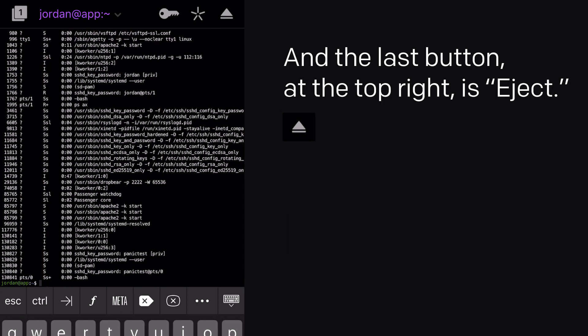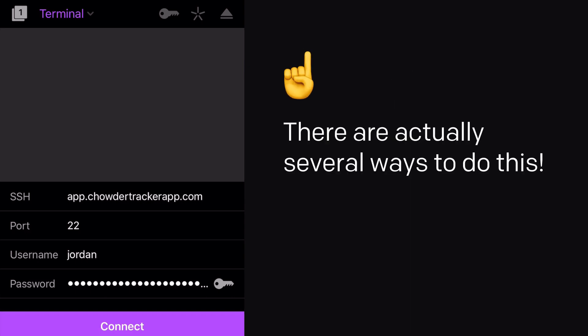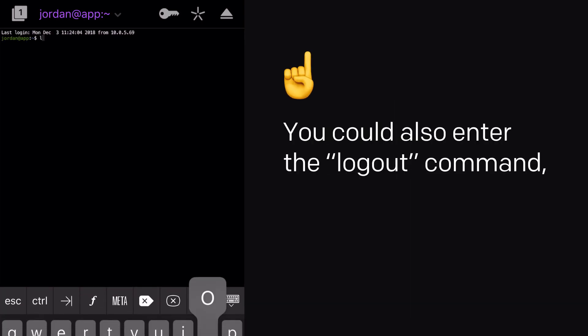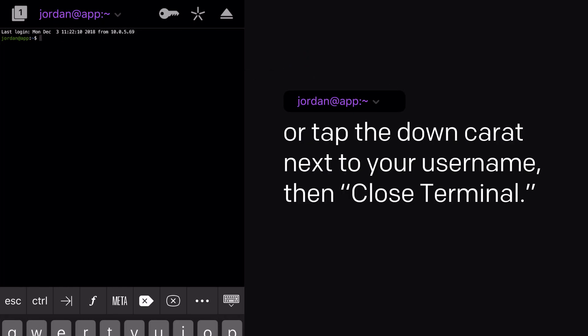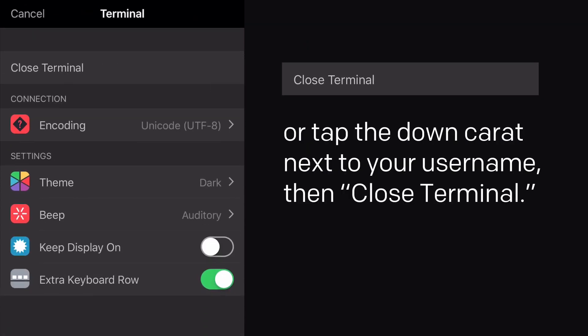And the last button at the top right is Eject. That will disconnect you from the remote server. There are actually several ways to do this. You can also enter the Logout command, or tap the down caret next to your username, then Close Terminal.